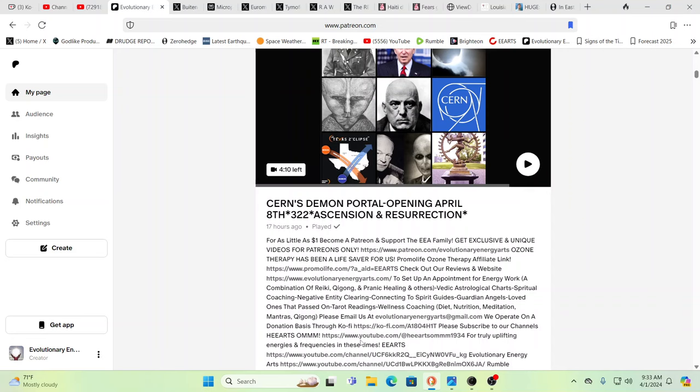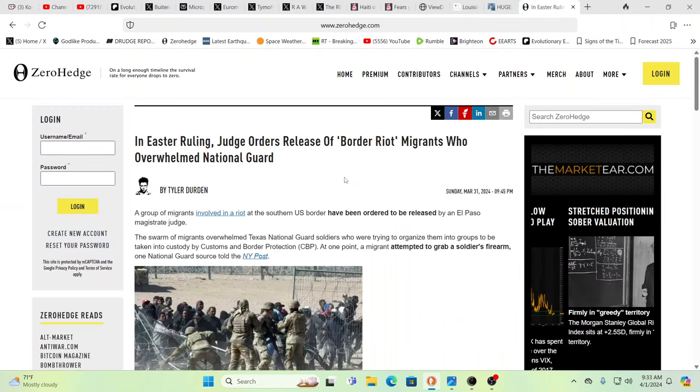I want to thank our newest patrons. We want to say a huge thank you to Fisher of Men, Miles, David, Trust No One, and W3S33. Thank you guys so much for being part of the family and your support. It definitely keeps us going.